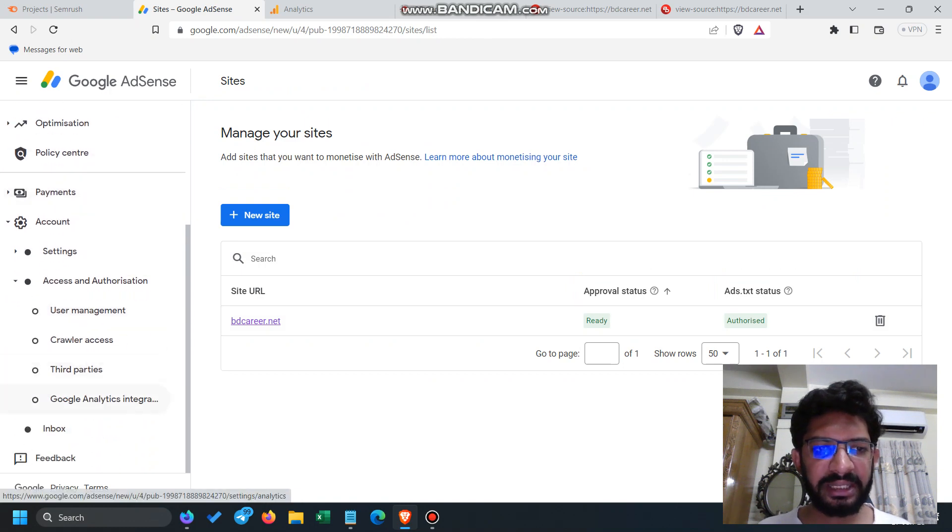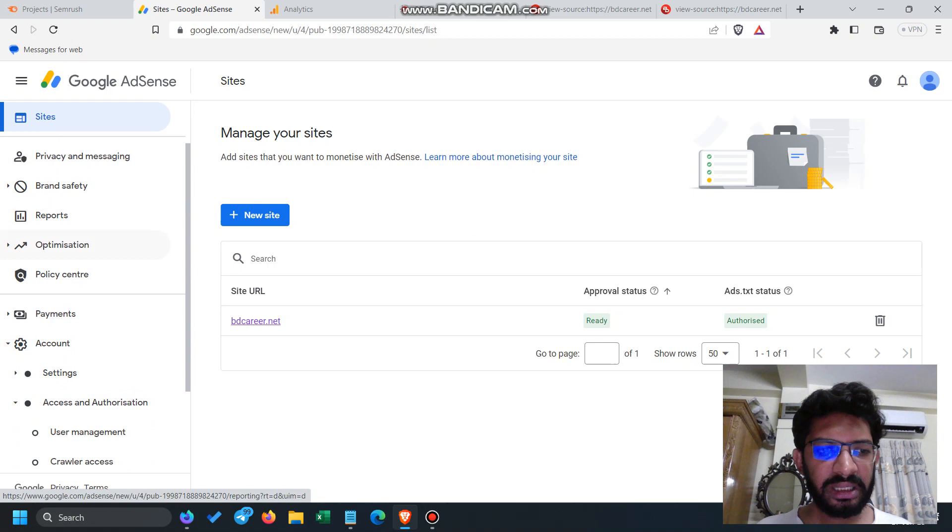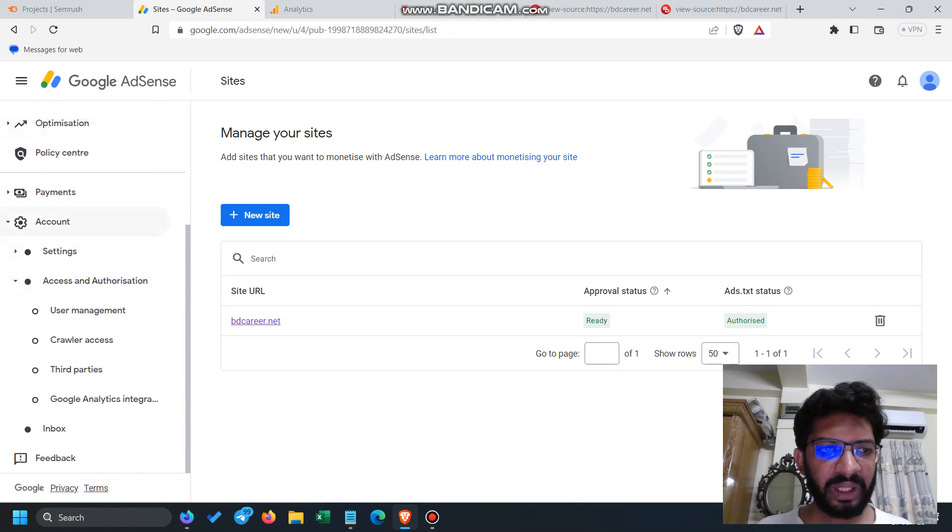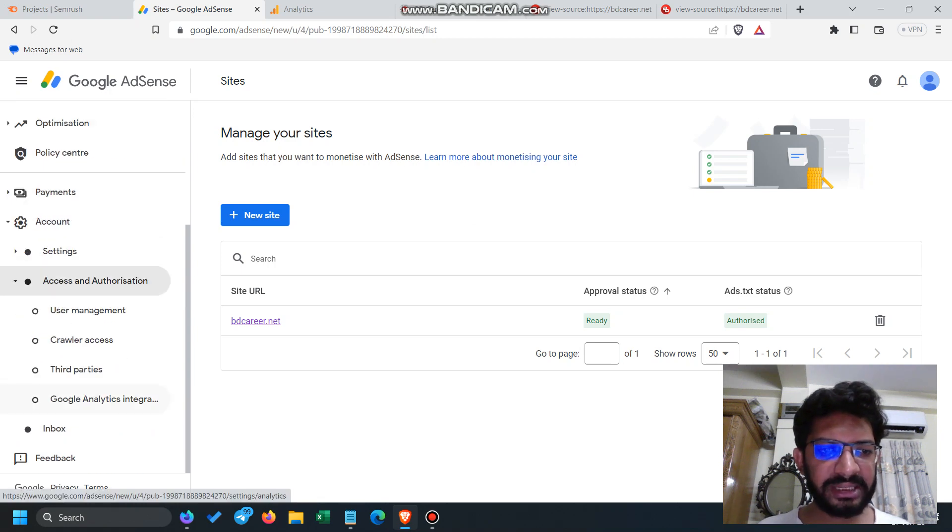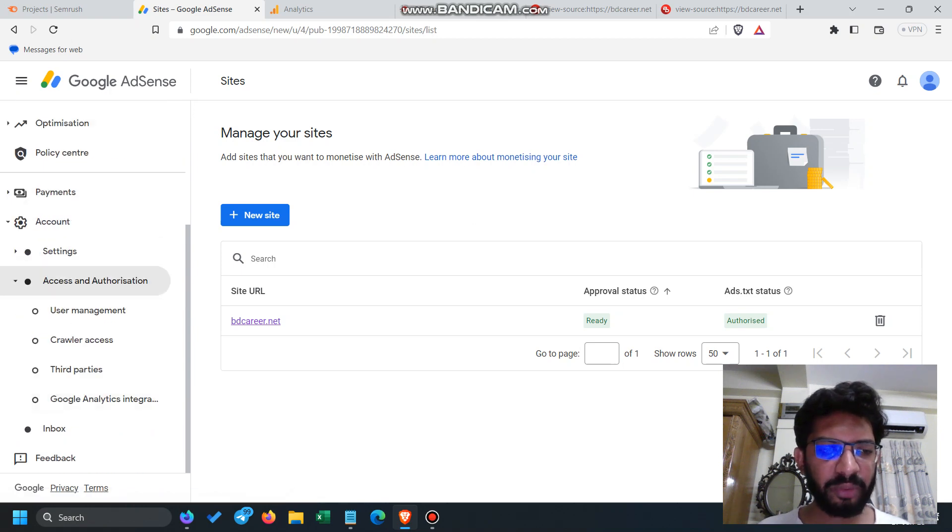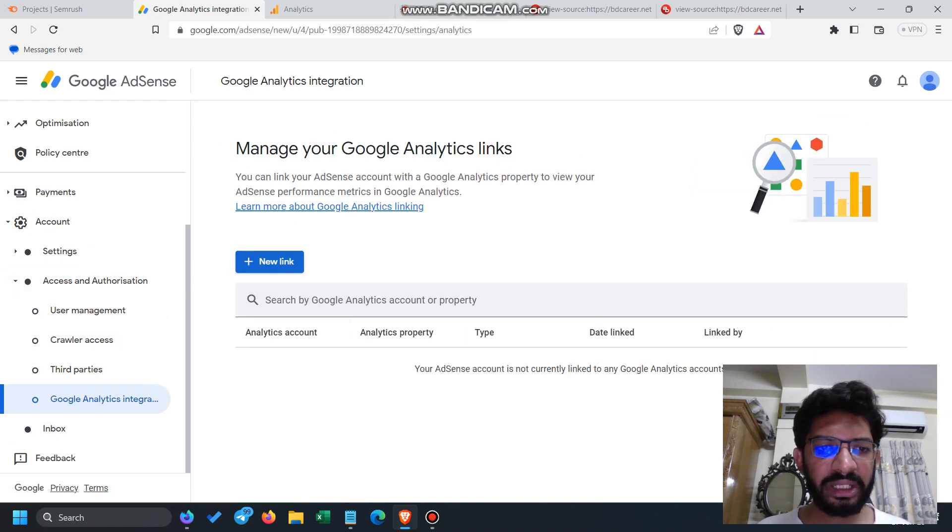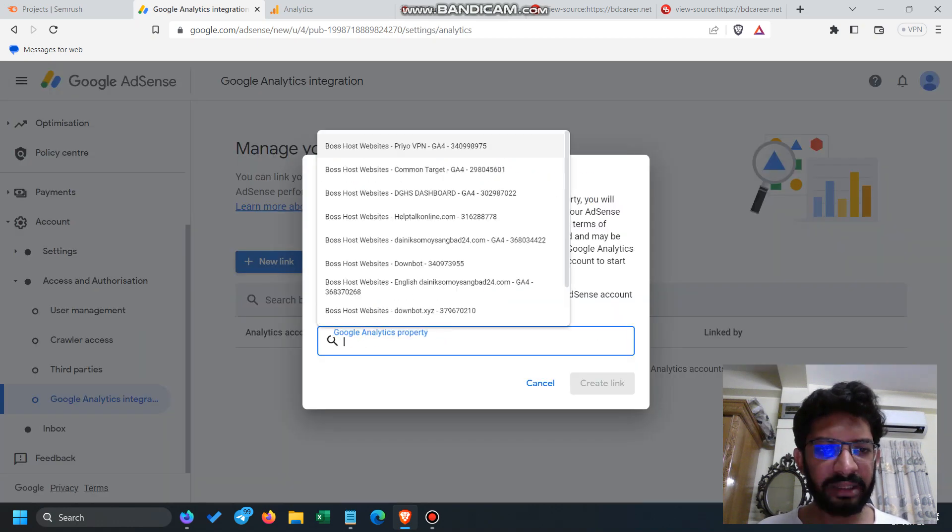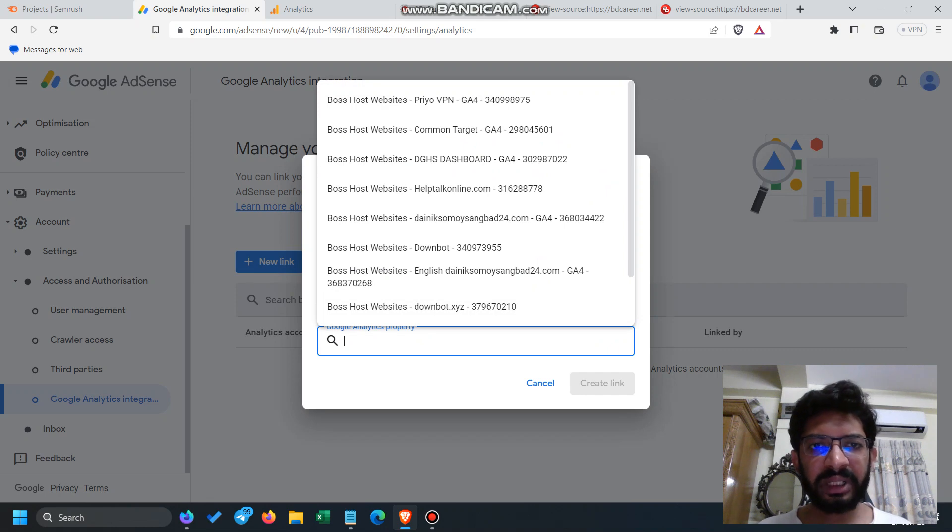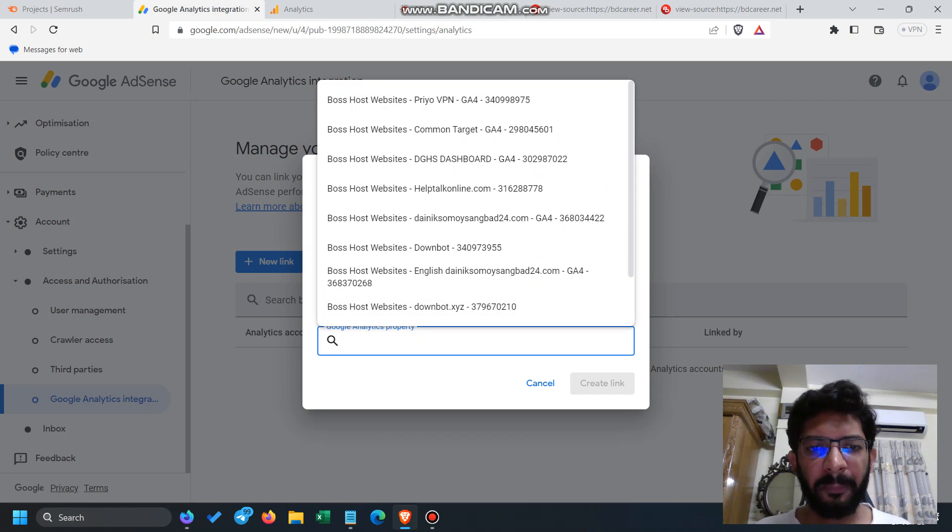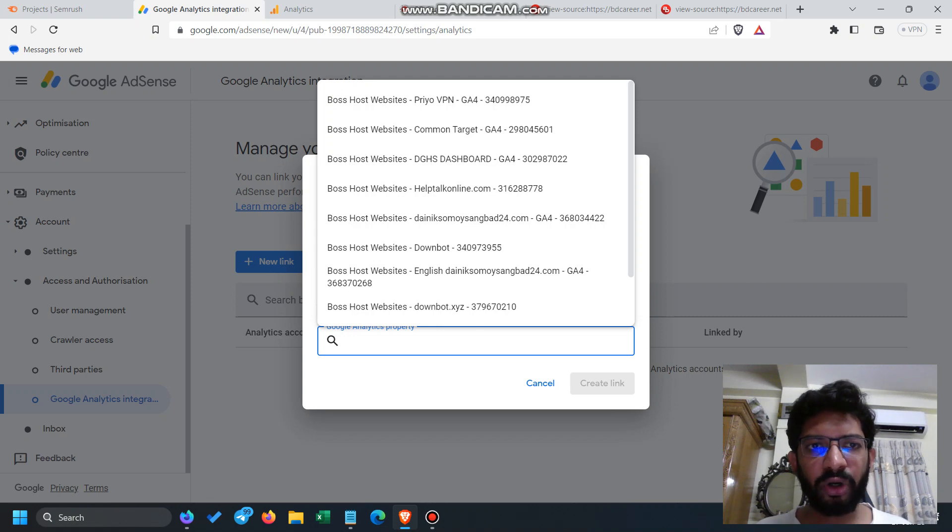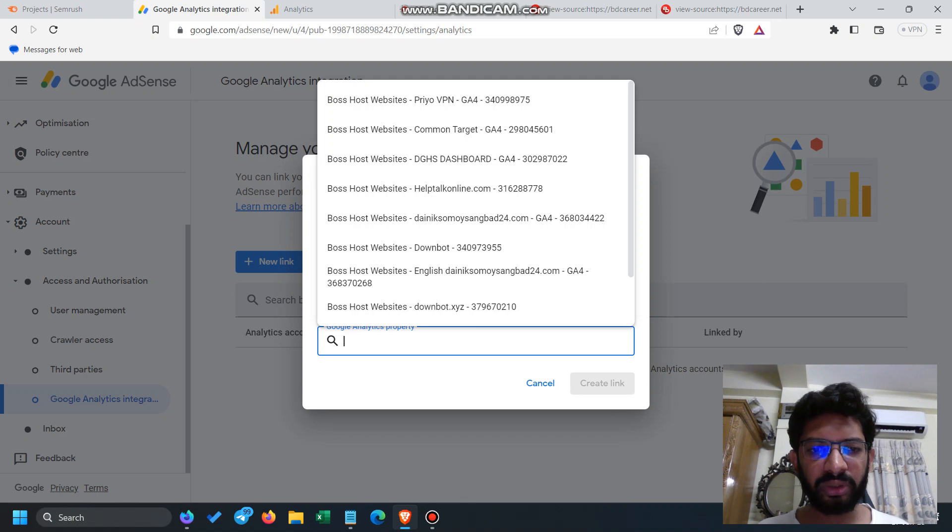When we integrate the site, we have to go to the access and authorization tab from the AdSense and go to the Google Analytics integration. You have to click on the new link. Remember that you have to enable the email for both Analytics and AdSense in the same Google account.